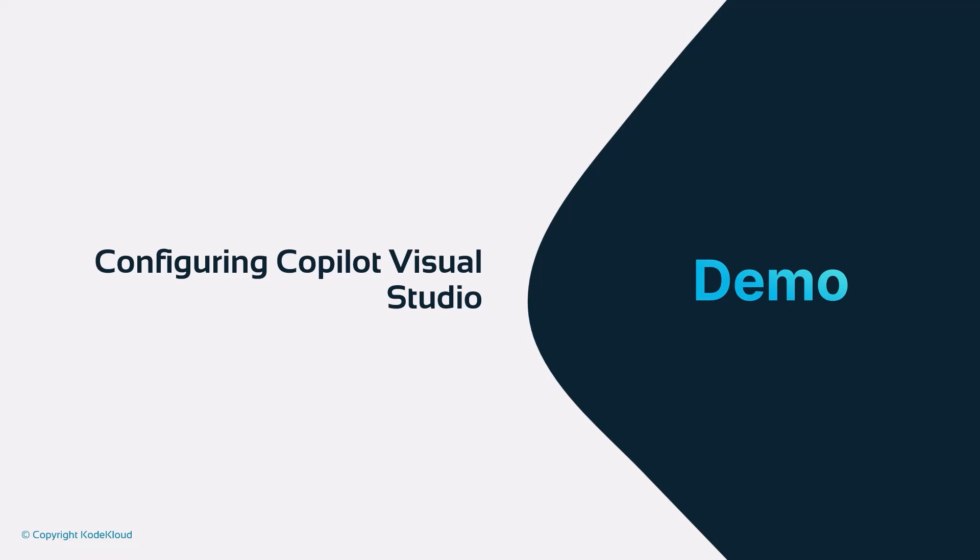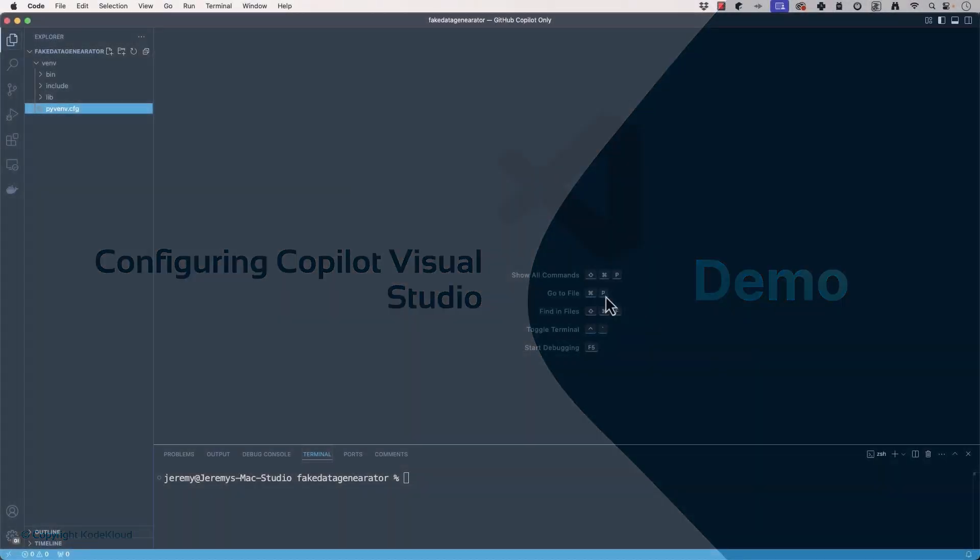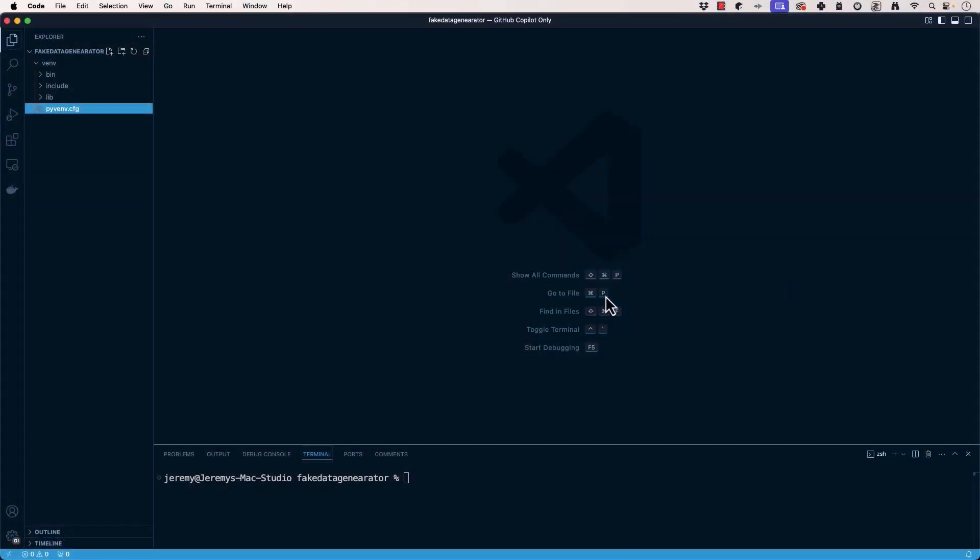So I have Visual Studio Code open here with my project that I'm going to be starting out, and I want to install GitHub Copilot.